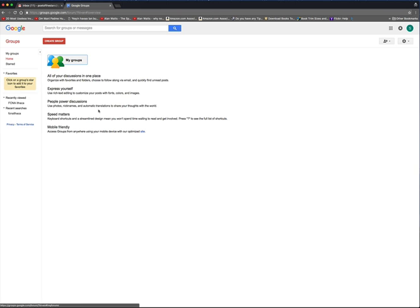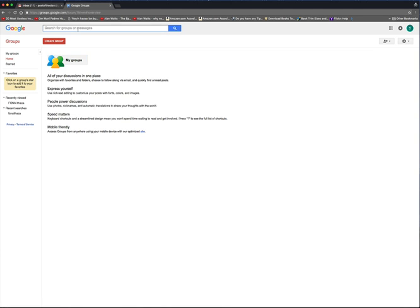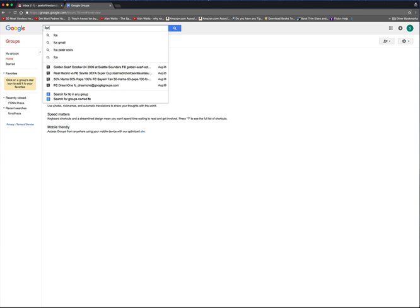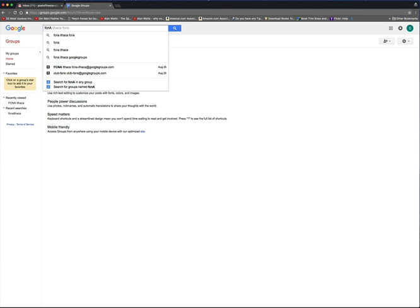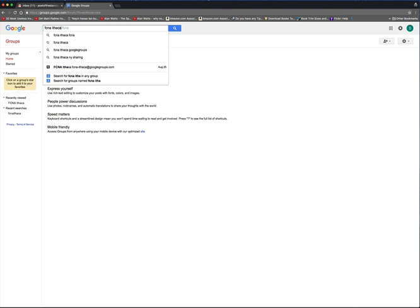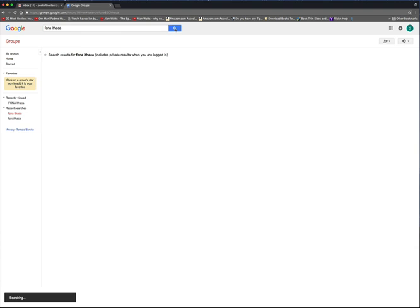Your screen will change. It will show you the groups you already have, but if you don't have any groups, or if you don't have the group you want, go into the search box. I will type in FCNA Ithaca, click the magnifying glass on the right to search.